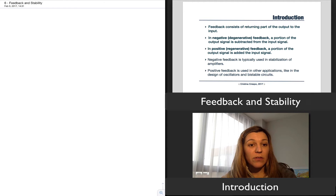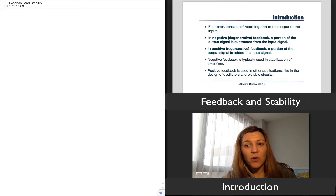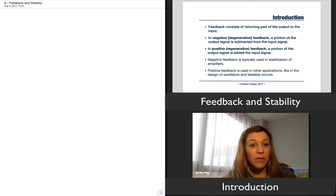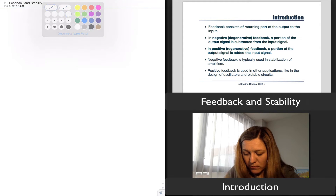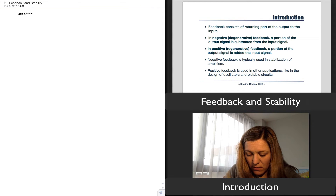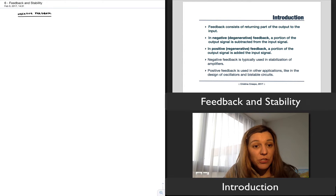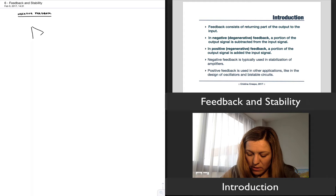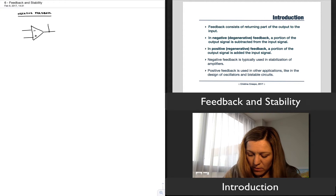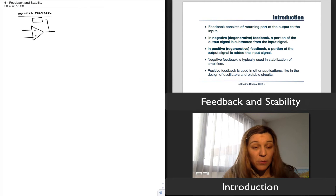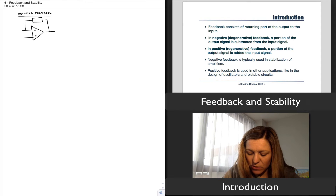There are two ways that this feedback can be applied. There is negative feedback, also referred to as degenerative feedback, in which a portion of the output signal is subtracted from the input signal. You are familiar with that from your op-amp circuits. When you were building amplifiers using op-amps, basically what you did is you would pick an op-amp and somehow take a portion of the output signal, run it through some feedback network — it could be, for example, a feedback resistor — and feed it back into your input.